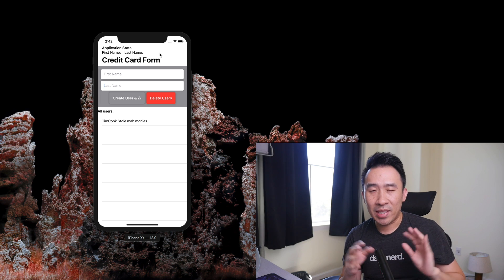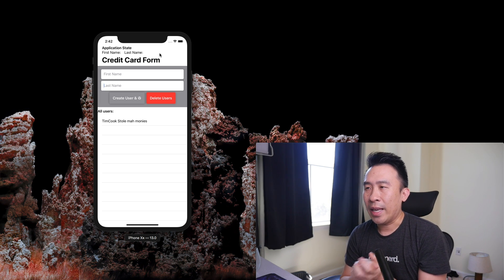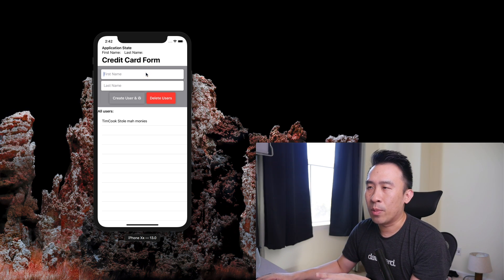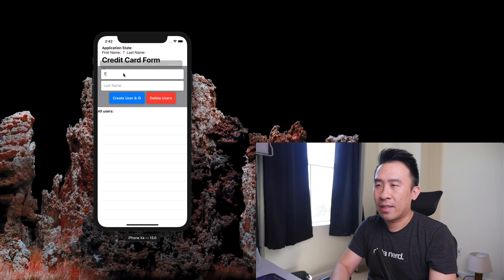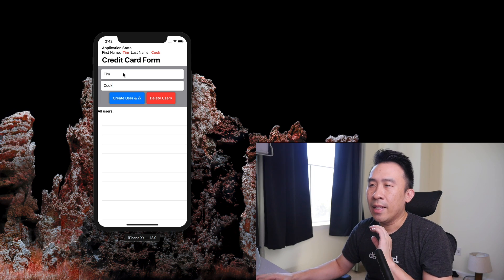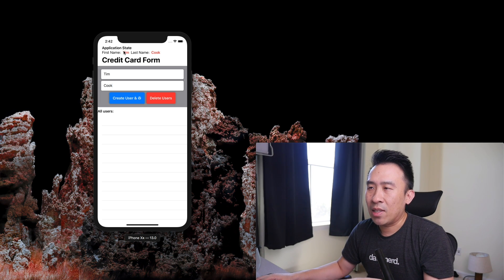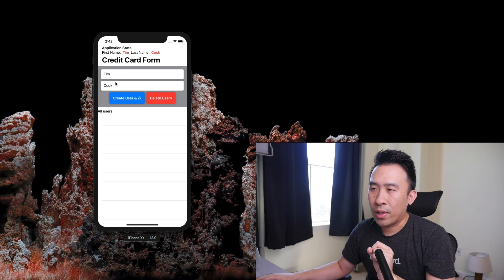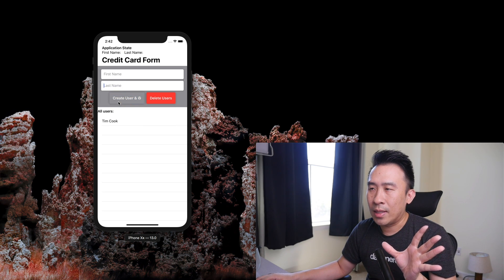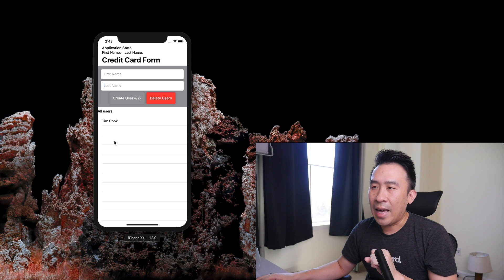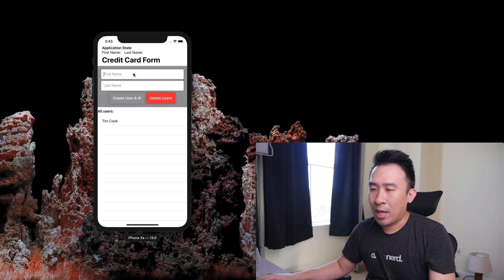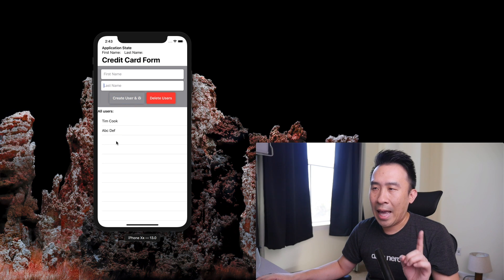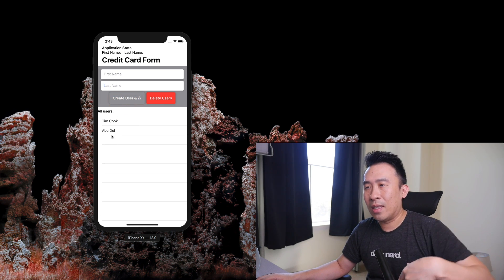Before we dive into the code, I want to give you a quick demonstration of what's possible using this form up here and a list of users down below. I can type in a first name here, and you'll see that I can monitor the application state using a couple of different variables. Whenever I create a user, I'm simply inserting this user into an array of strings, and that array is being monitored by this list down here. Every time I punch in a new user, it's going to automatically add and insert that row into this list below.